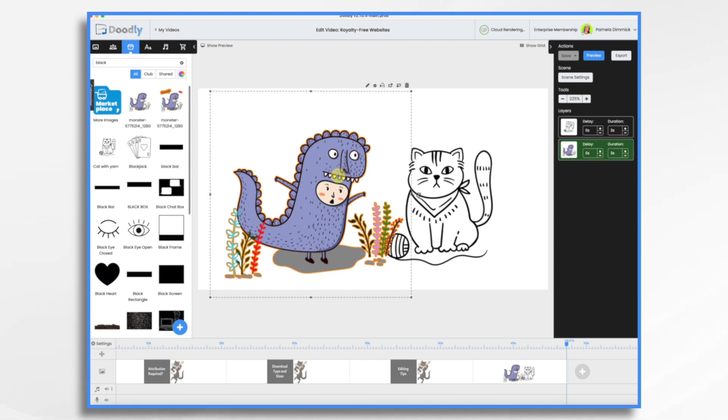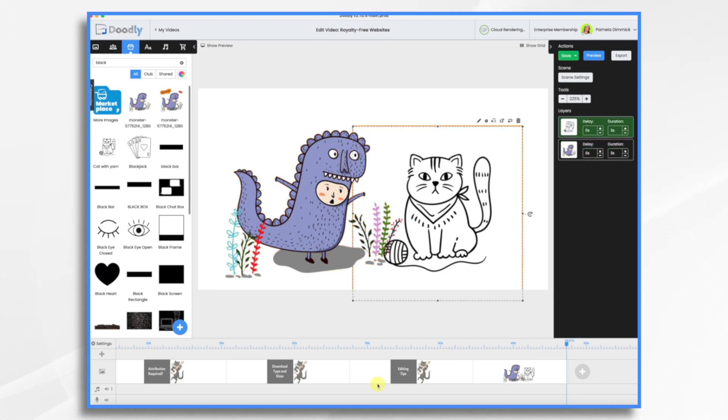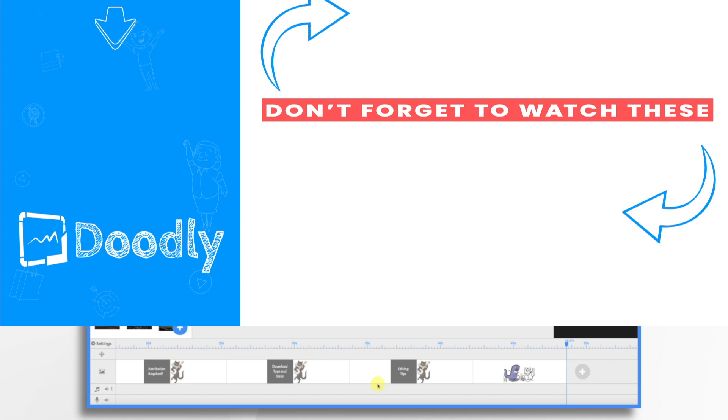If you're using royalty-free ones and bringing them in, it's not a problem. And there you have it. That's how you can use royalty-free images in Doodly. I hope this gives you some ideas. Thank you for watching!